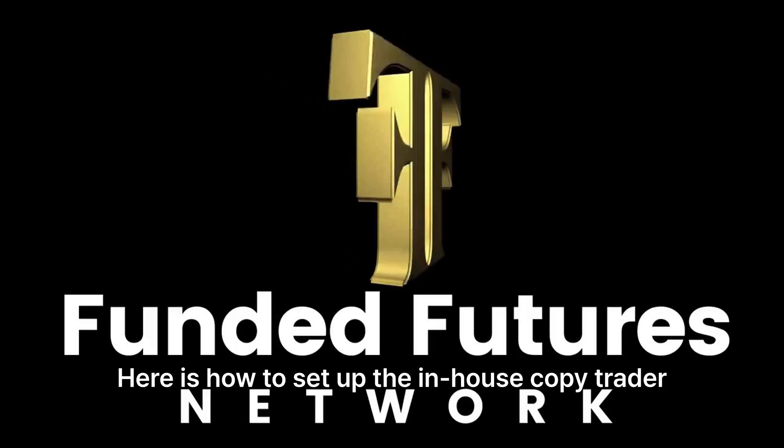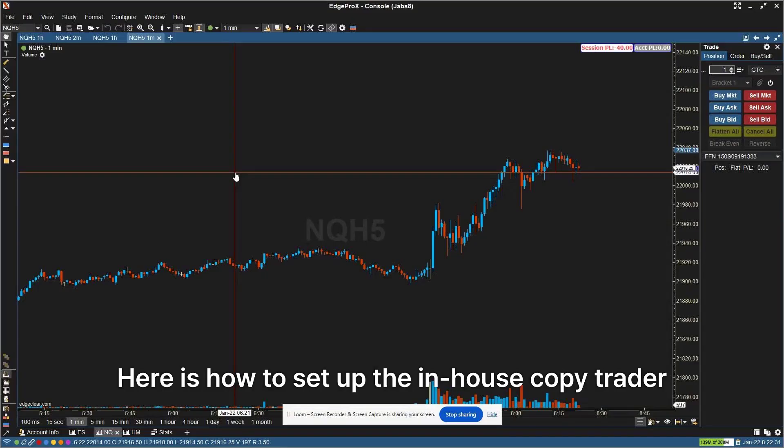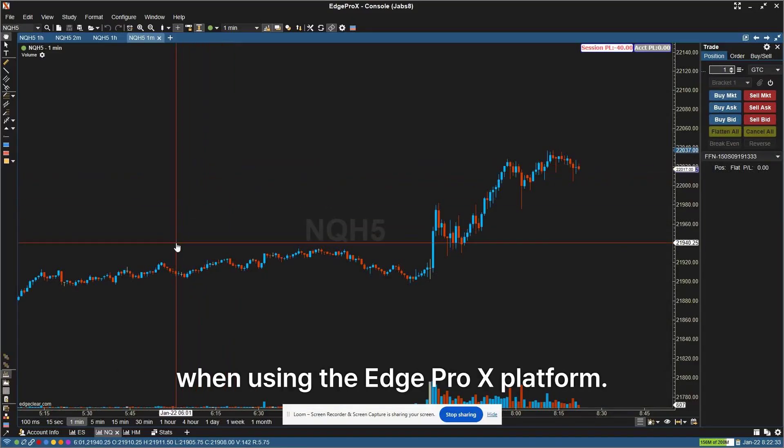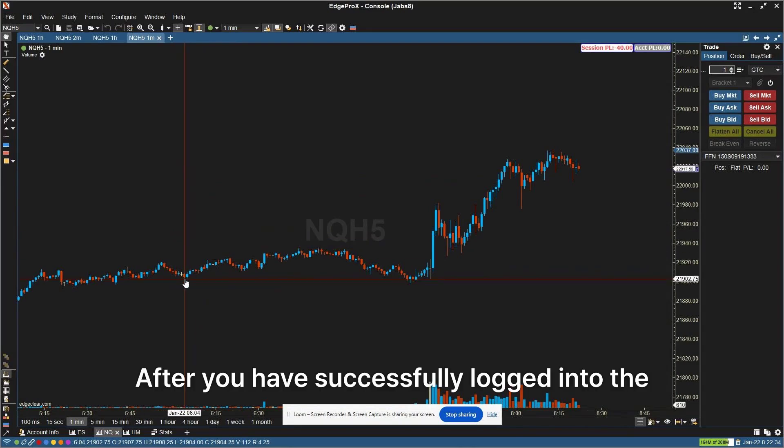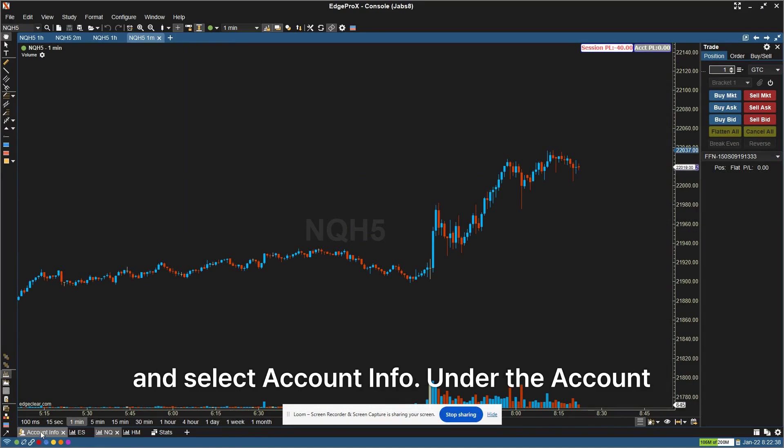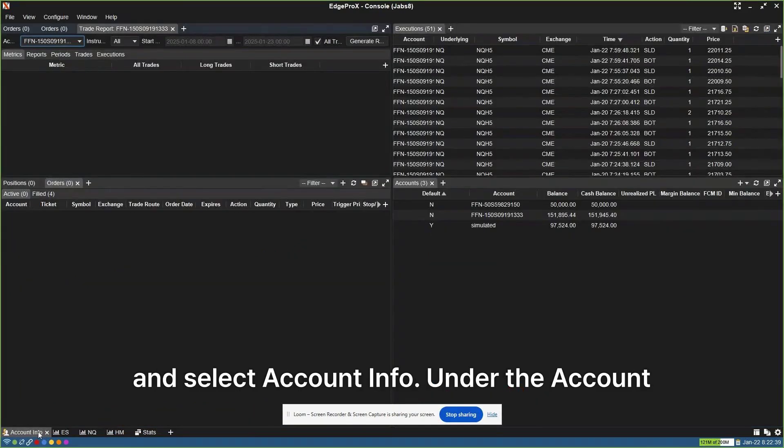Here is how to set up the in-house copy trader when using the Edge Pro-X platform. After you have successfully logged into the platform, go to the bottom left-hand corner and select Account Info.